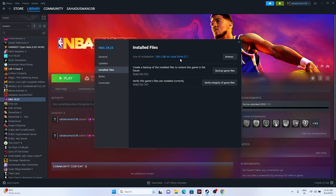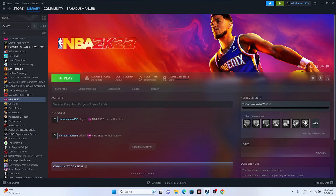The game is 136.1 GB on the local disk, so it will cross-check every single file. Keep in mind it will take a little bit of time, but that's fine. Once every file has been checked it will let you know if any files have an issue, and after that you can try launching the game.